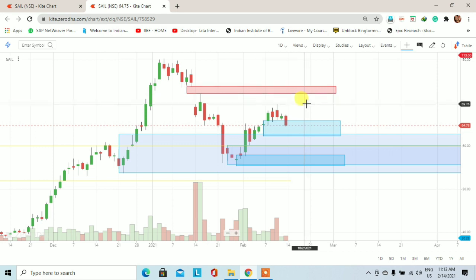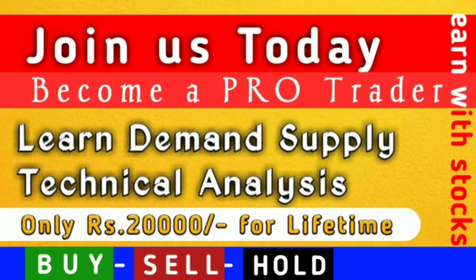This was the demand and supply based technical analysis. If you want to learn about demand and supply based technical analysis, then call us on WhatsApp or call us. Thank you for watching this video.